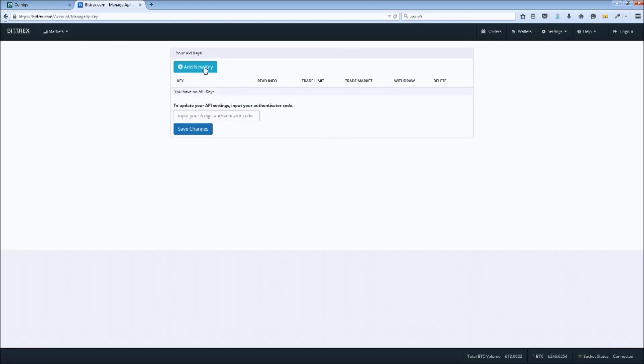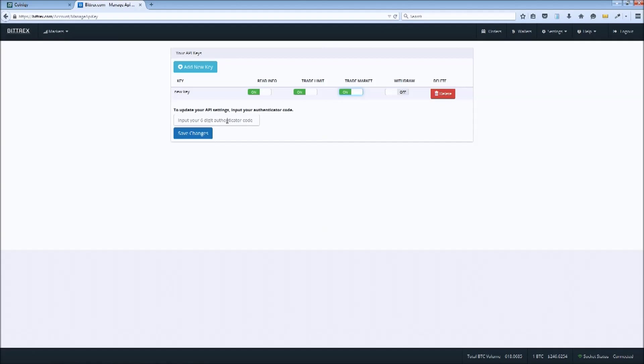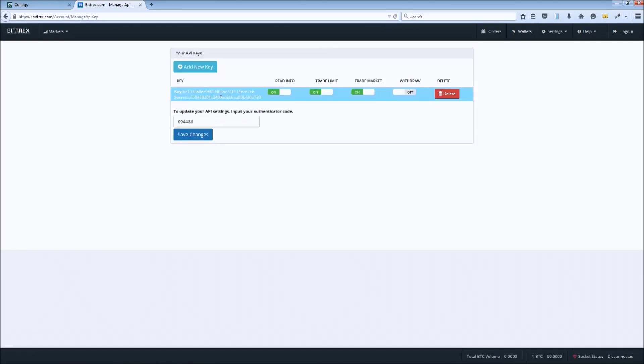Next, we'll click on add new key, enable read info, trade limit, and trade market, enter our authenticator code, and click save. Notice as a security measure, we did not enable withdrawals.